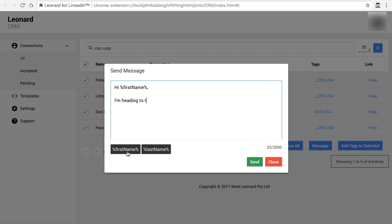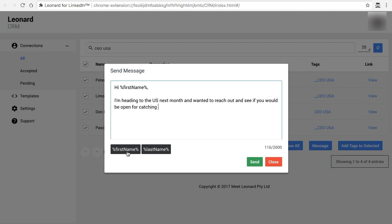heading to the US next month and wanted to reach out and see if you would be open for catching up for a quick coffee. Look forward to your reply. Regards.